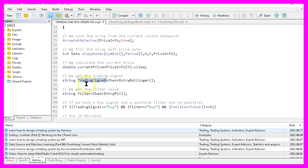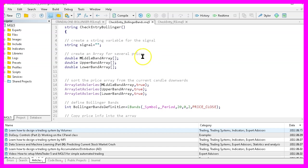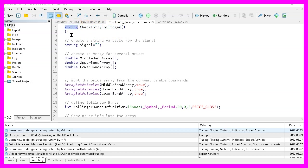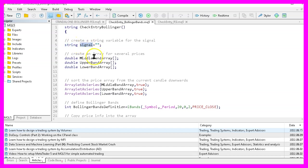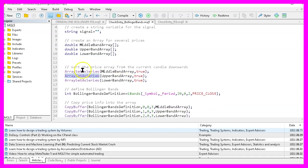Now let's find out how to get the trading signal that can be done by using a function called check entry Bollinger. And this function exists in this module here. It is called check entry Bollinger and it will give back a string value to our main module. We start by creating a string variable for the signal. Now we create three arrays for the middle, the upper and the lower band array. And we sort all three arrays by using array set as series.